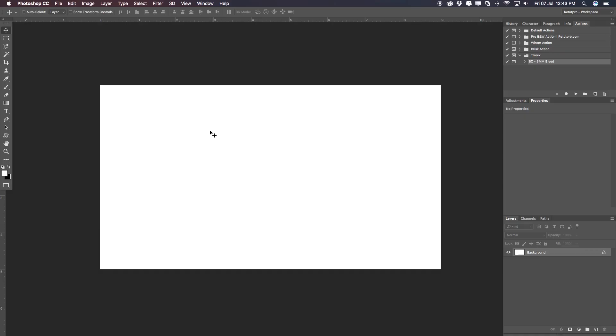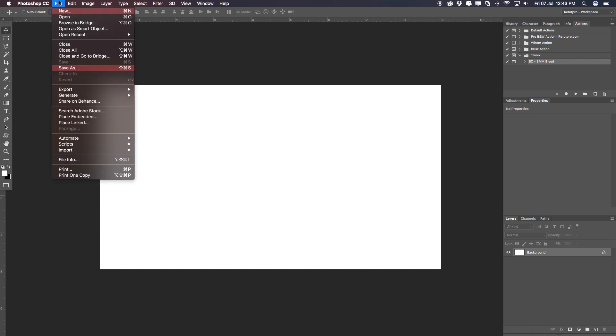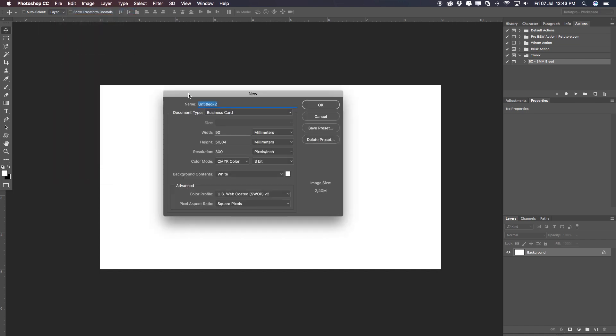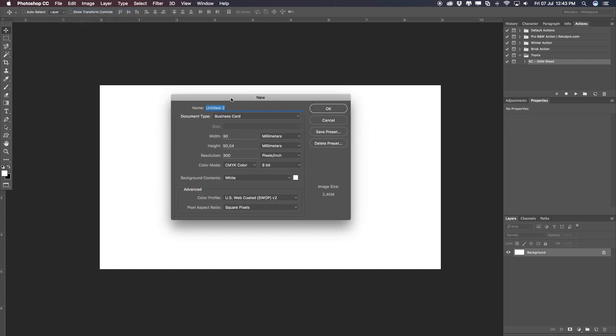You can just say new business card and start right away. Let's get into Photoshop. Over in Photoshop, we'll go to the top menu bar, go to File, then New, and select a new canvas preset.